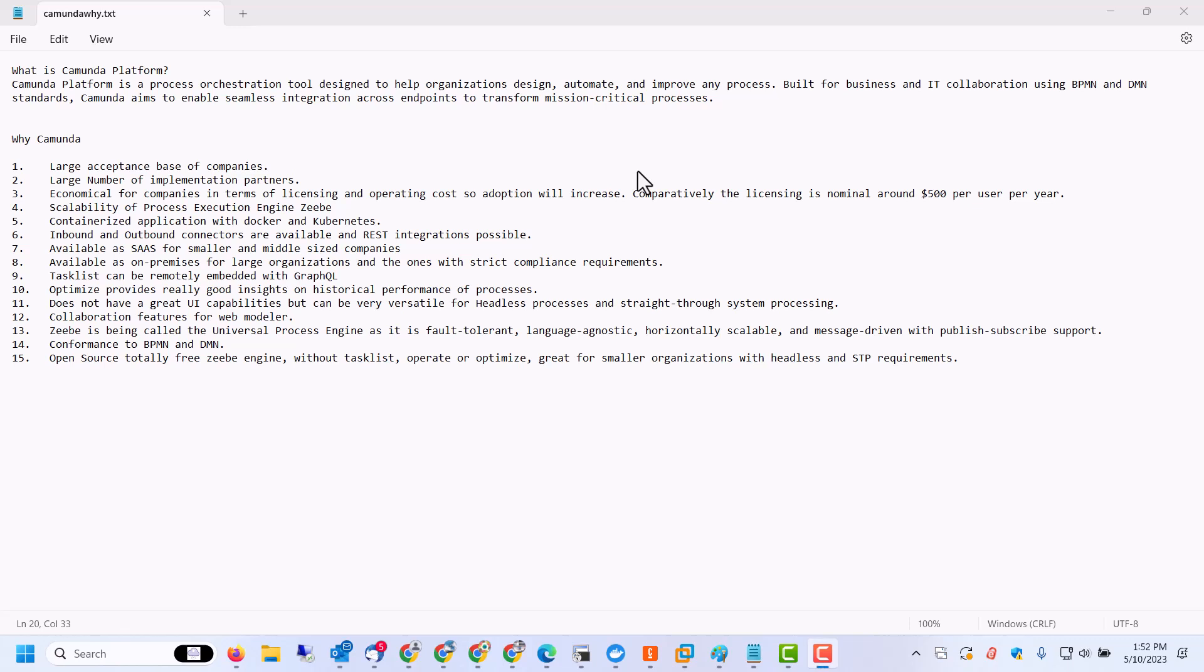Hello friends, this session is about Camunda Platform. Why choose Camunda Platform? What are the benefits of it? What distinguishes it from other BPM products?